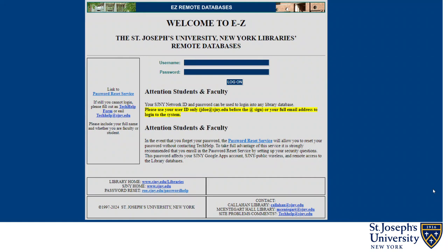But when you are off campus and try to access the library database, you may be presented with this remote access page that is displayed on this slide. Simply enter your My SJNY credentials into the required fields and click on Log On. Then you can access the library databases to conduct your research from off campus.